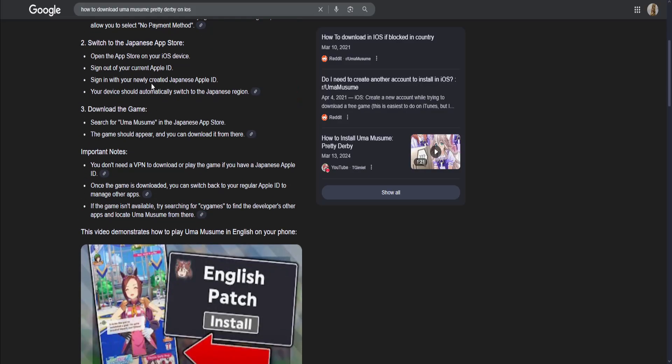Then switch to the Japanese app store. Open the app store on your iOS device, sign out of your current Apple ID, and sign in with your newly created Japanese Apple ID. Your device should automatically switch to the Japanese region.